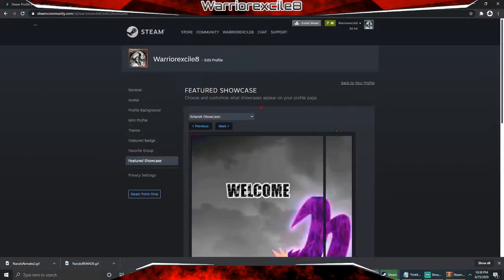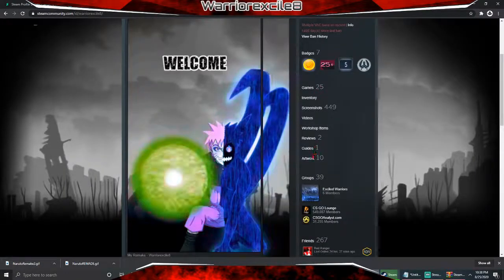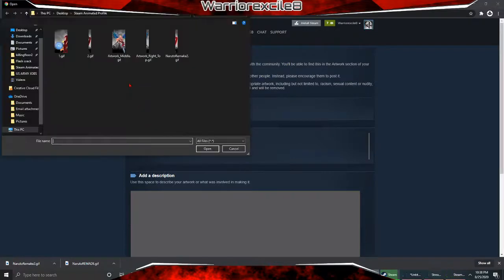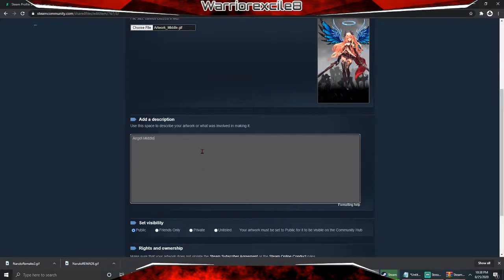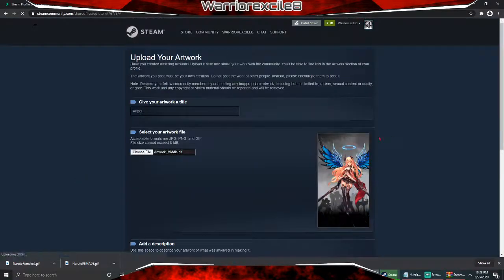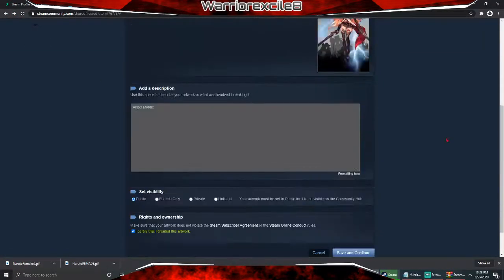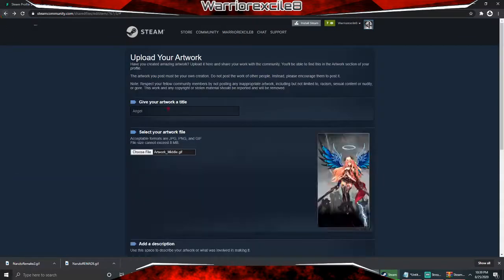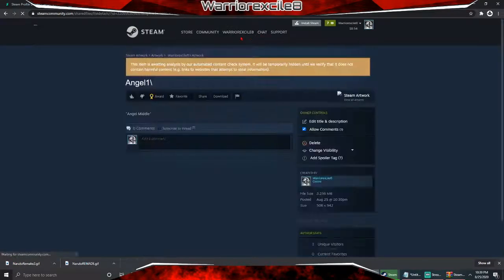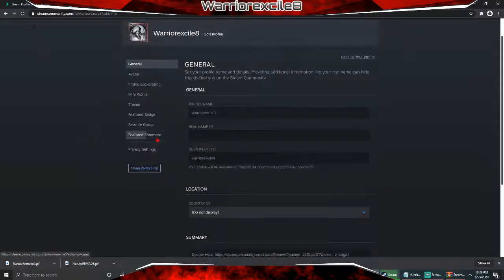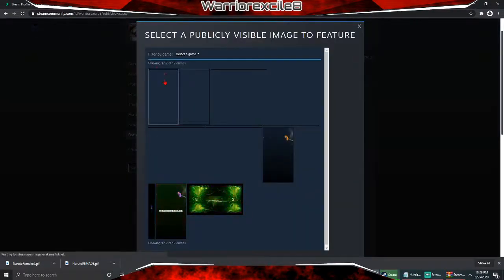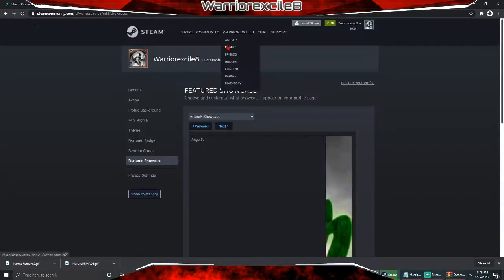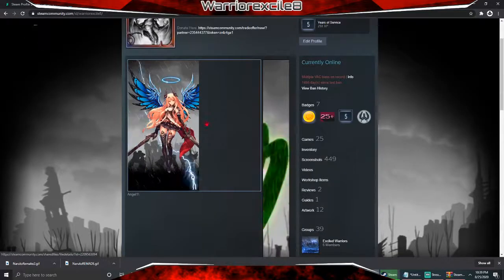Let me actually do this for you guys so you can see that it actually works. Upload Artwork, choose file, select the middle GIF, click open. Certify that I created this artwork. Now go to profile, edit profile, feature showcase, select the upload, and click save. It's going to take a minute to process the picture.